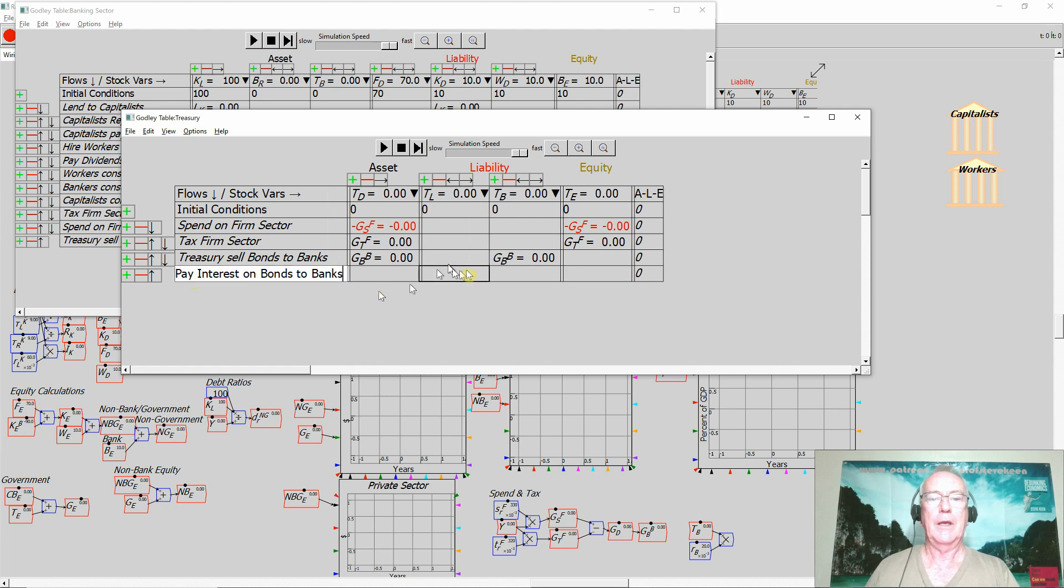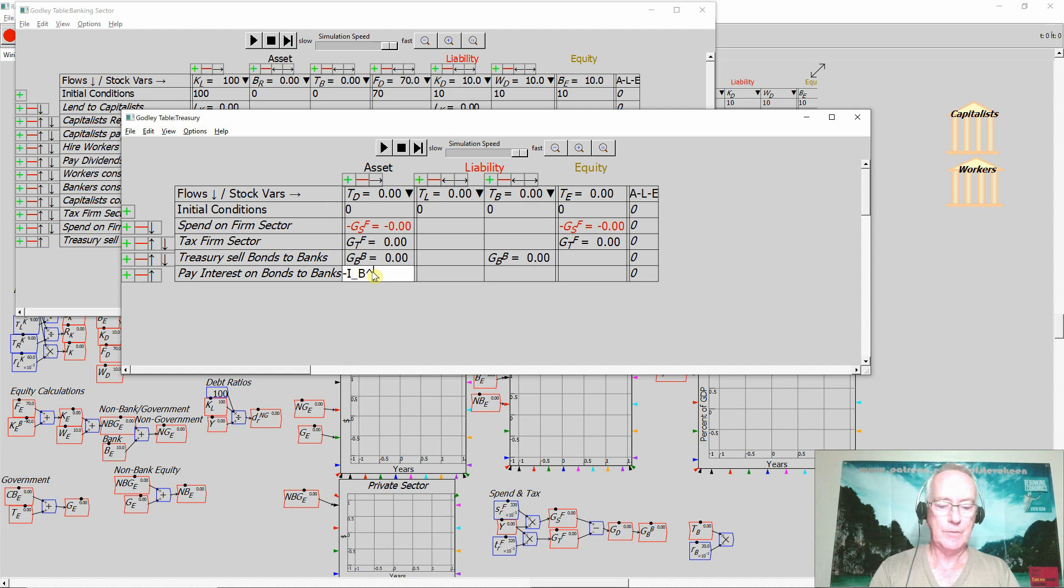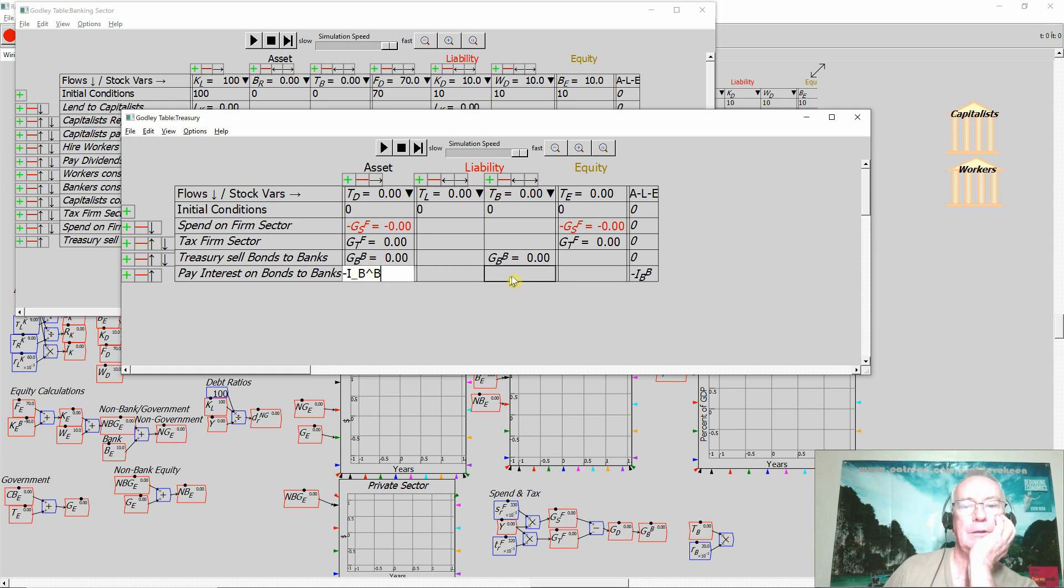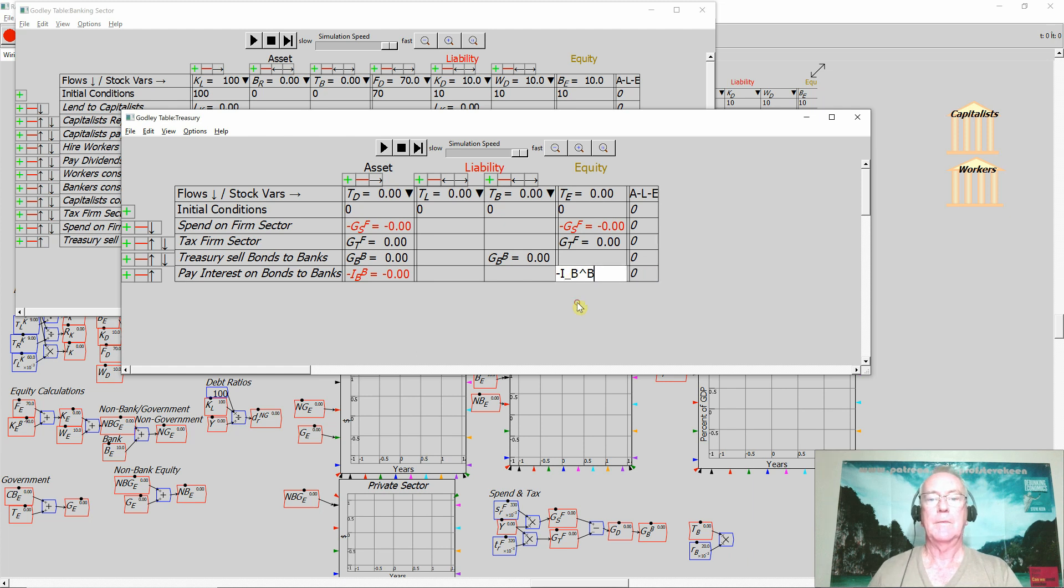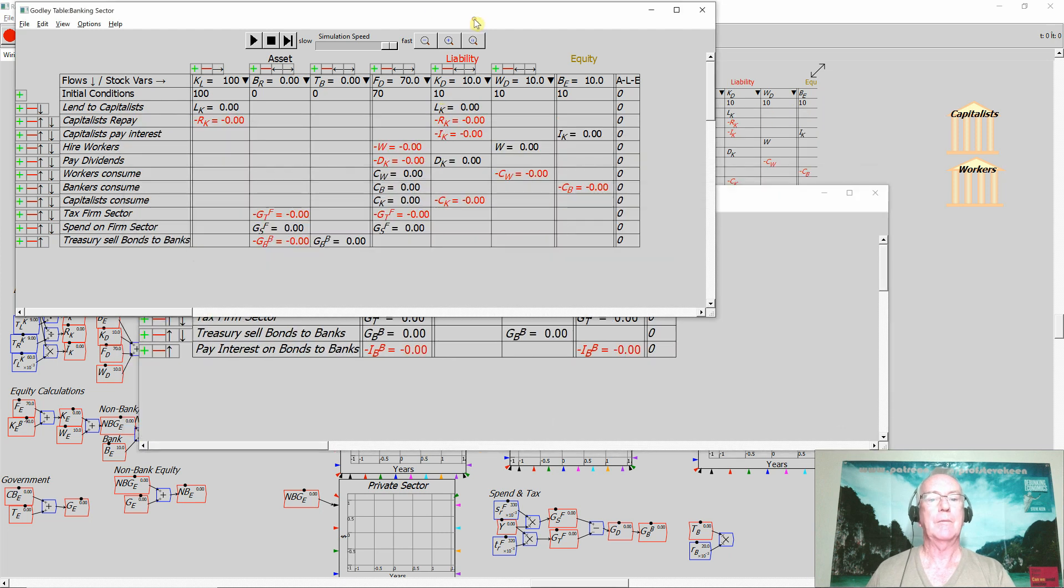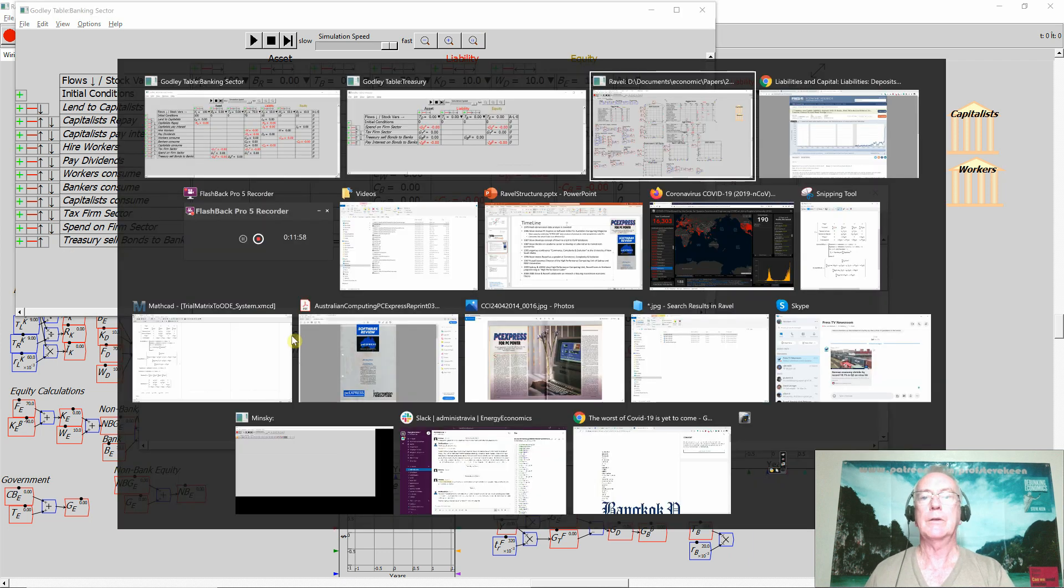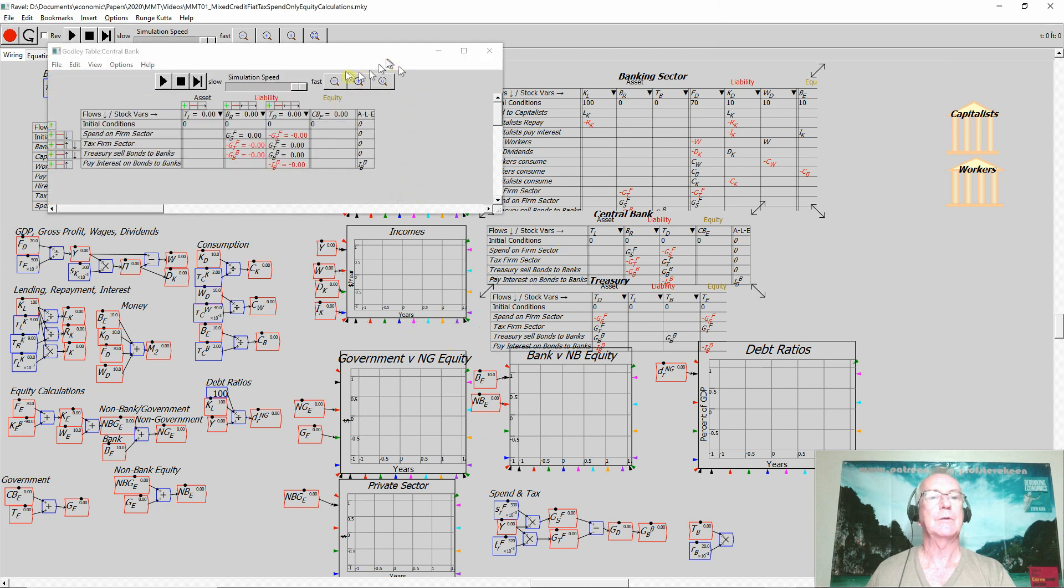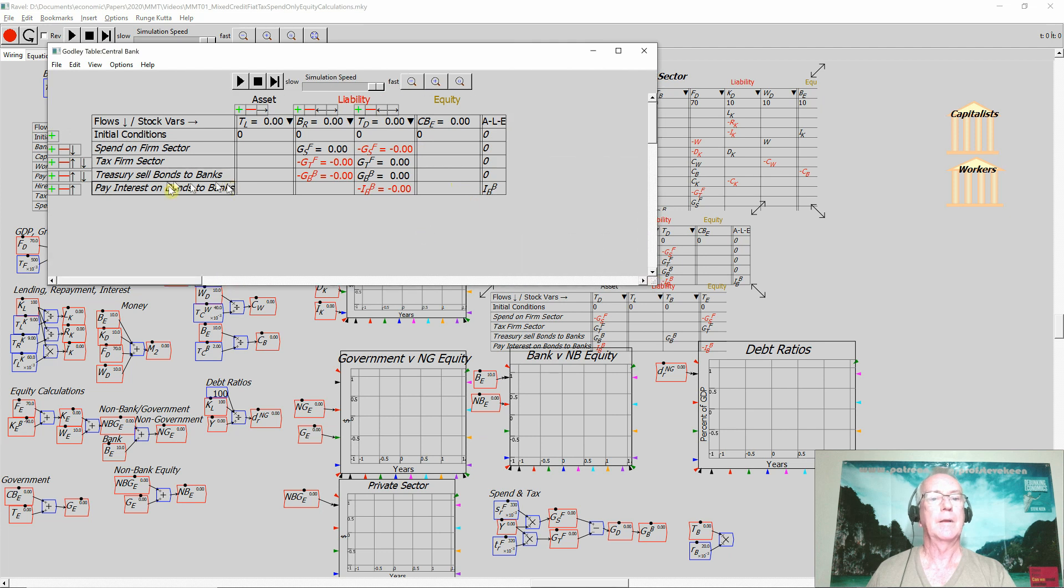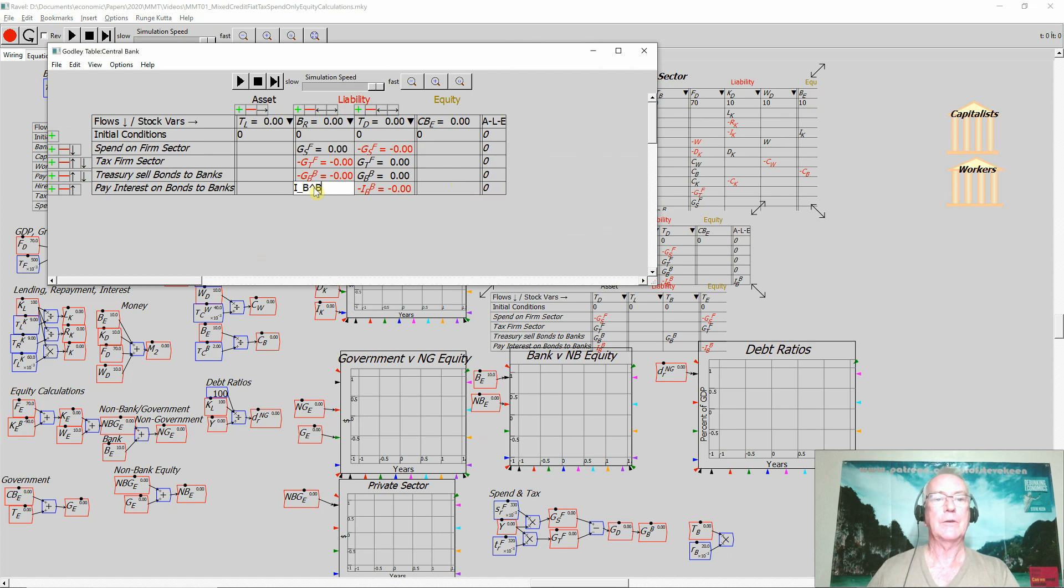Let's just now take a look at the Treasury here. Pay interest on bonds. And so that is going to be a reduction in... So interest on bonds to banks is going to reduce the asset. It's going to come out of there and it's going to reduce their equity. So that's the government paying for its interest payments on the bonds. Come over to the banking sector now. And rather the central bank. That's coming out of the Treasury deposit account. And of course it's going into the reserves of the banking sector.